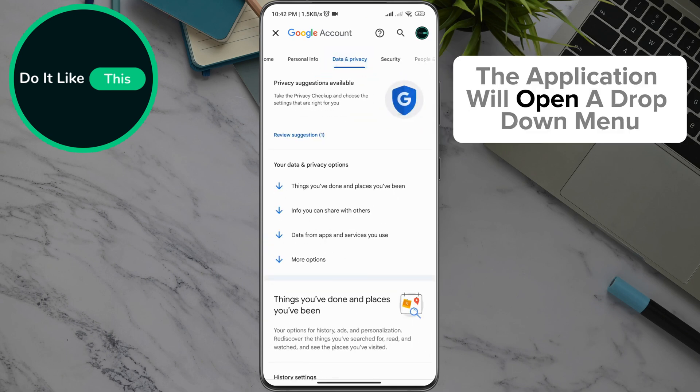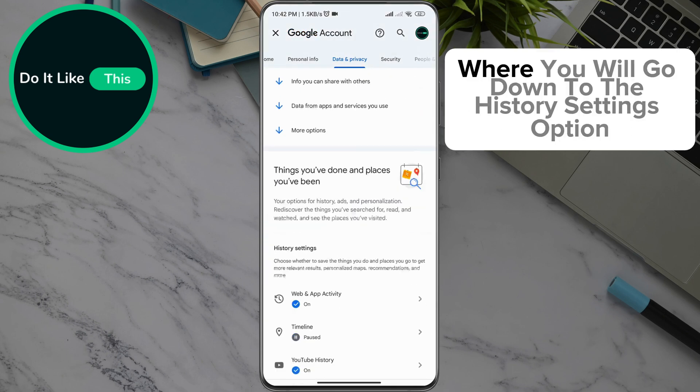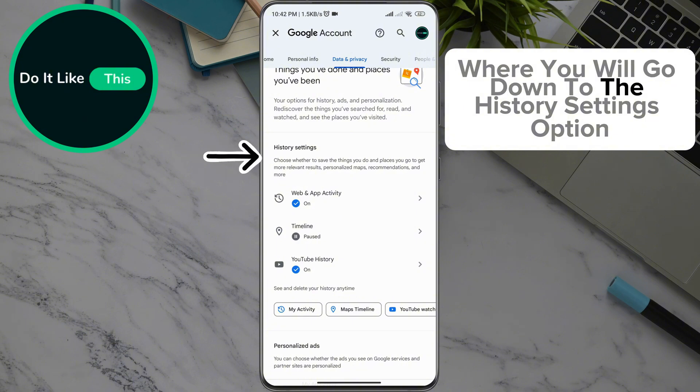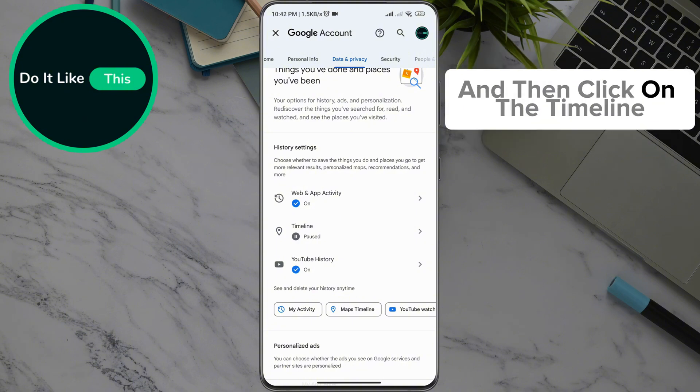The application will open a drop-down menu where you will scroll down to the 'History Settings' option and then click on 'Timeline'.